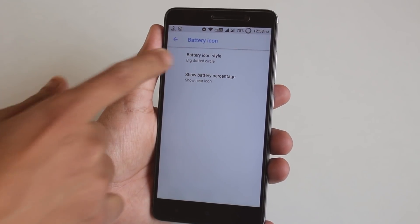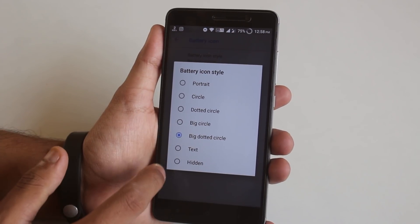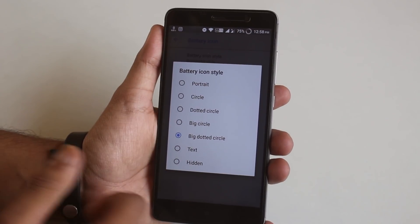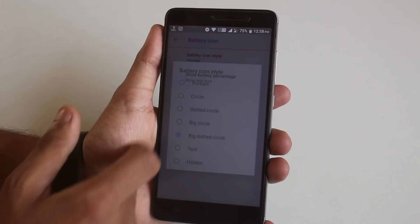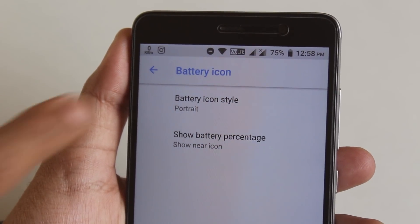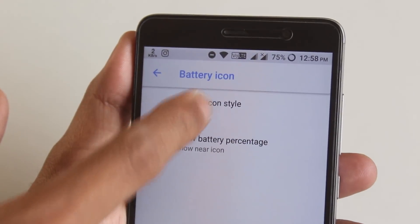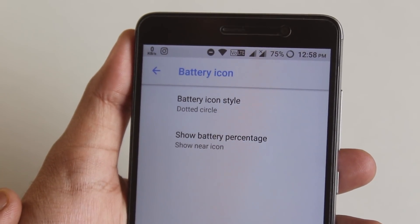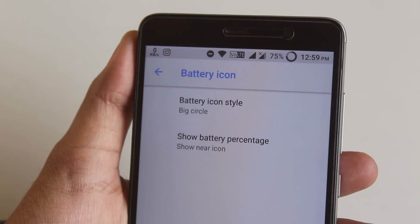Here are the battery icon styles — you can change it to portrait, circle, dotted circle, big circle, big dotted circle, and only text, or you can totally hide it. Let me change it so you can see how each of them looks. Now let me change it to circle from portrait — keep an eye on the battery logo on the status bar.